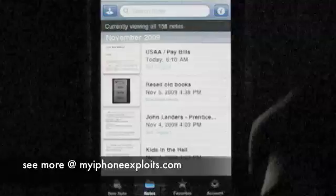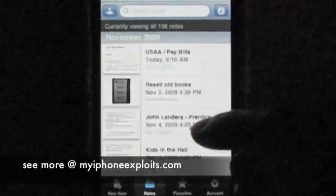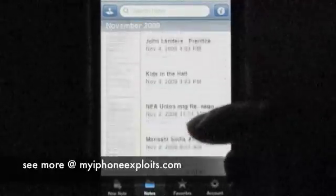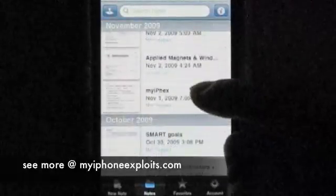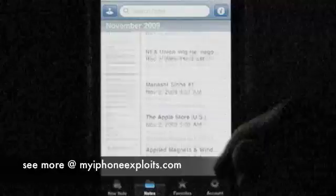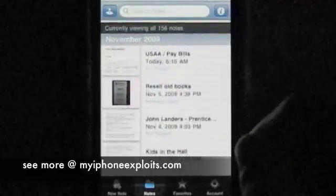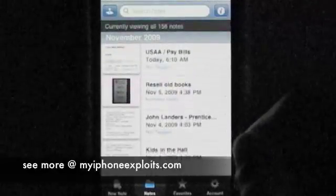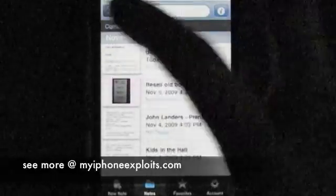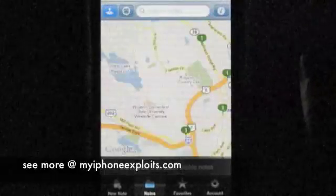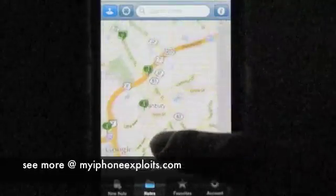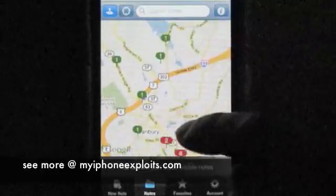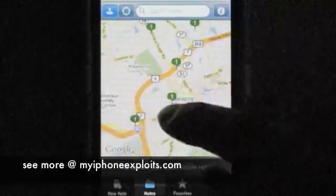As long as you have a Wi-Fi or cellular connection, you can access all the notes you've made on Evernote. You can search through your notes in a number of ways. Evernote actually keeps track of where you are when you make your notes, and that's one way you can search through them.